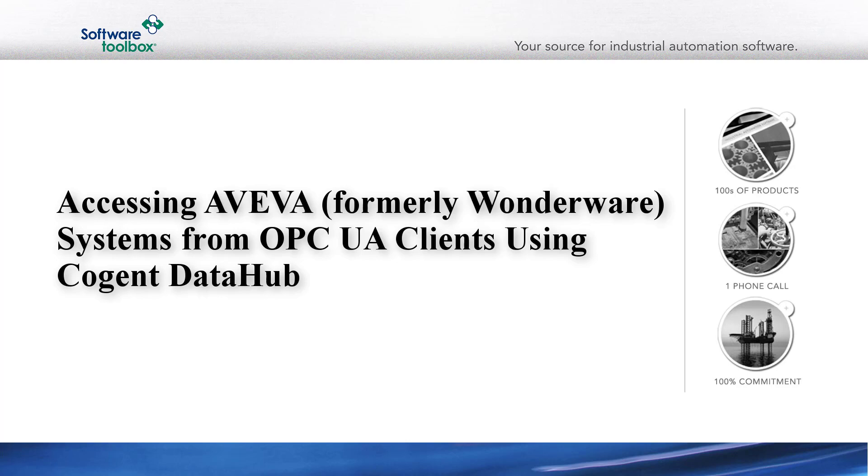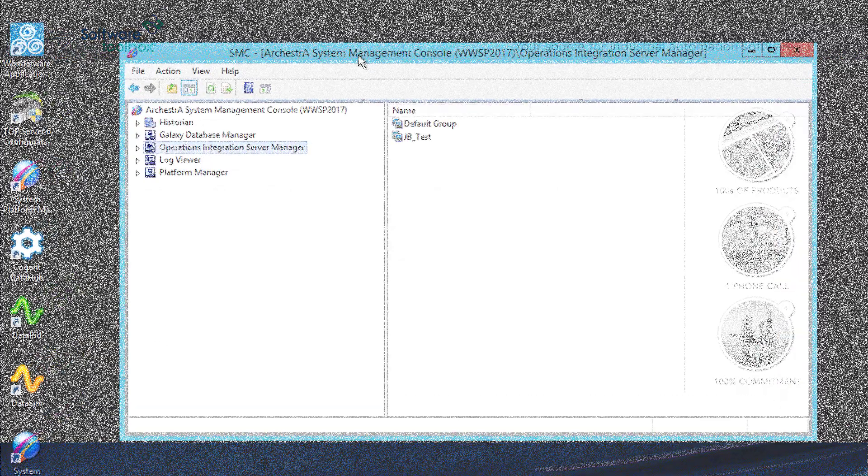Your options for sharing data largely depend on what software interfaces this other system supports. In this video, we walk through how to share your Aviva system platform or Aviva InTouch data via OPC UA using the DataHub OPC Gateway for situations where you're working with an OPC UA-capable client application that needs access to process data in your Wonderware system.